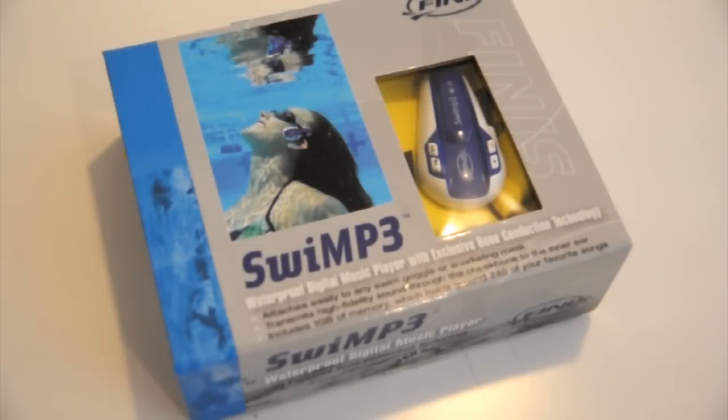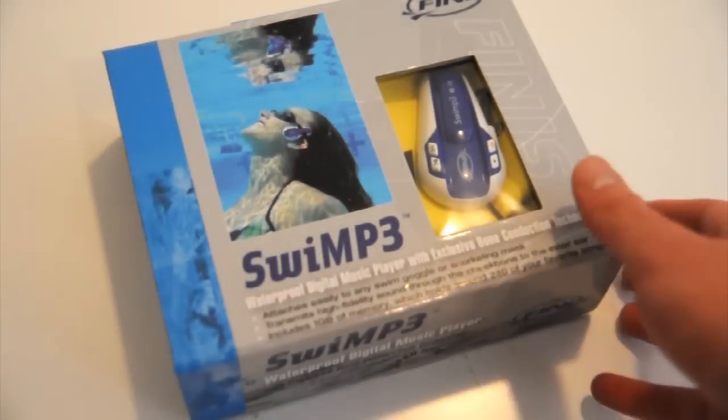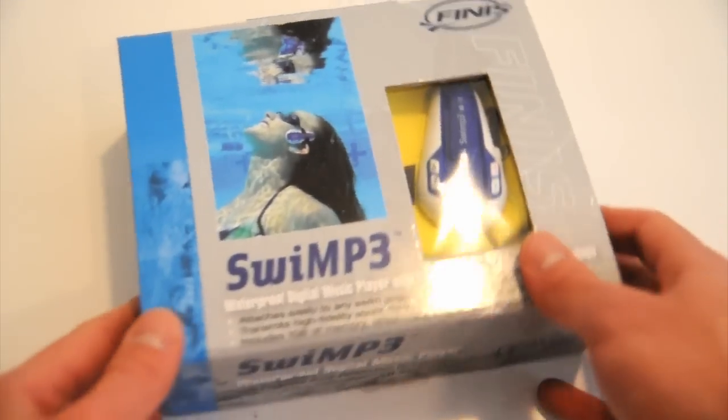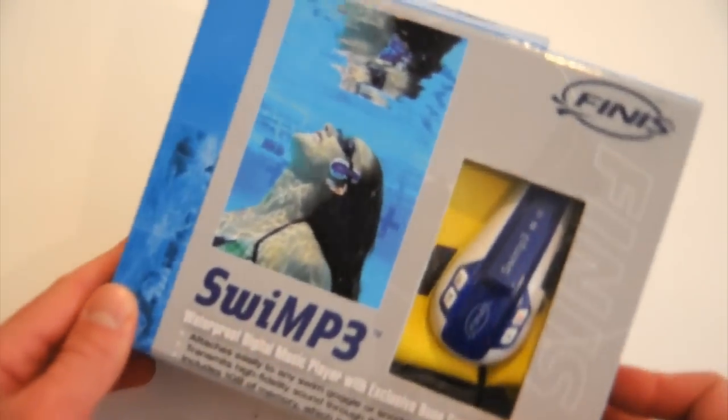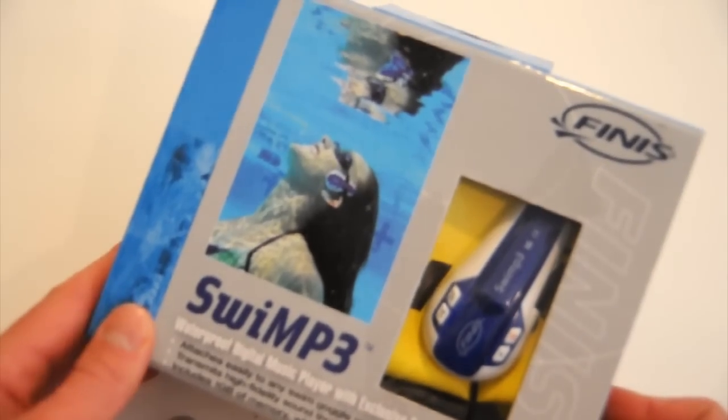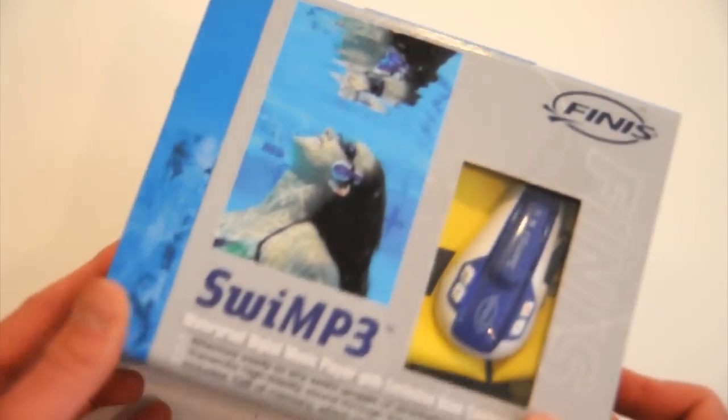I'm Nick Salazar with TriRig.com, and this is our review of the Finnis Swim P3 underwater MP3 player.